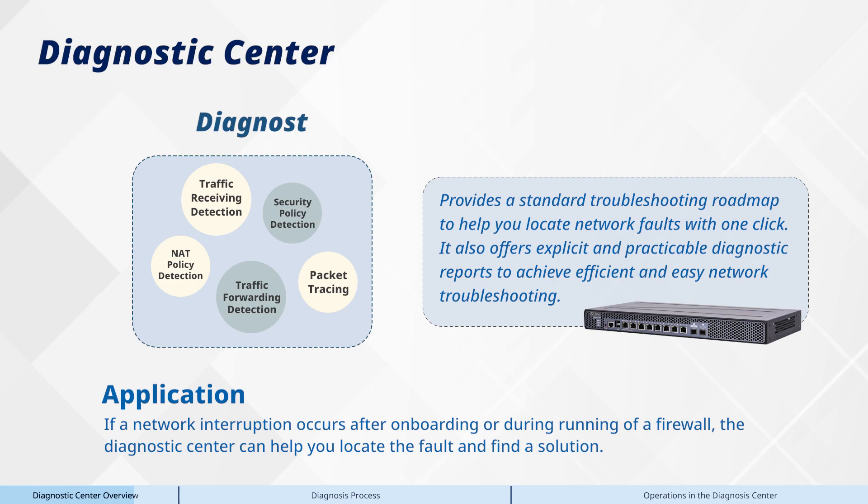If a network interruption occurs after onboarding or during running of a firewall, the Diagnostic Center can help you locate the fault and find a solution.